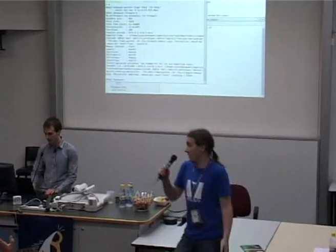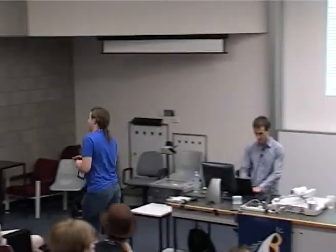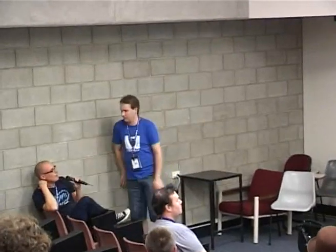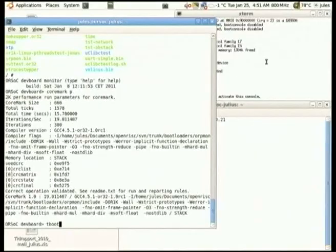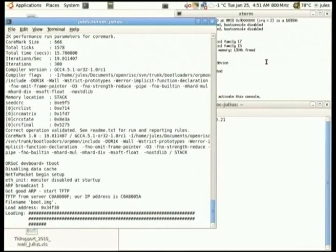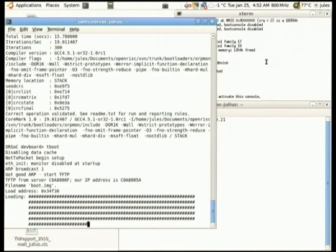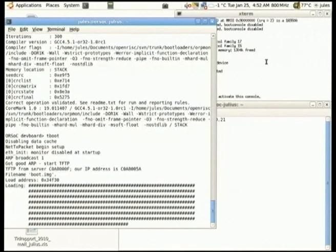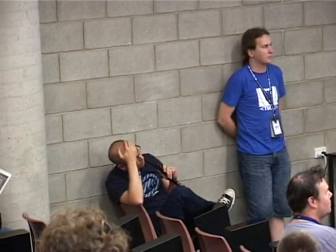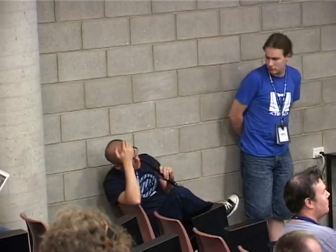Do I have time to boot the kernel on the board? If you do it while we take some questions, that would be great. Does anybody have some questions for Julius? This is downloading the kernel from my computer to the board, and then it will boot it — there's a bootloader built into the hardware. What's the kind of minimum dollar cost of entry for people who would like to hack on OpenRISK?